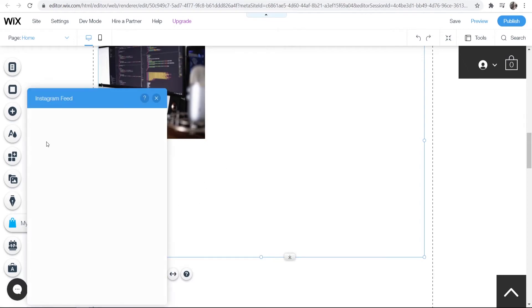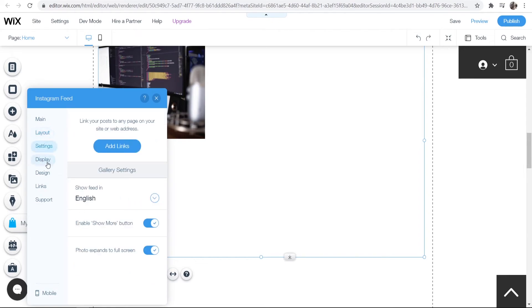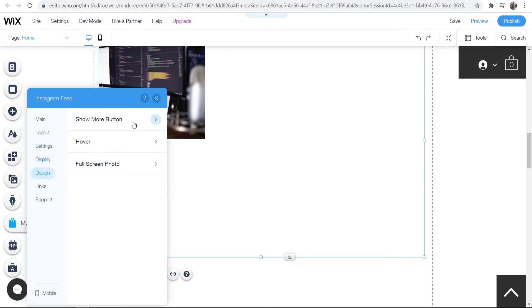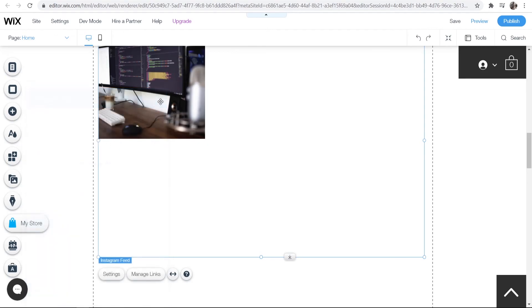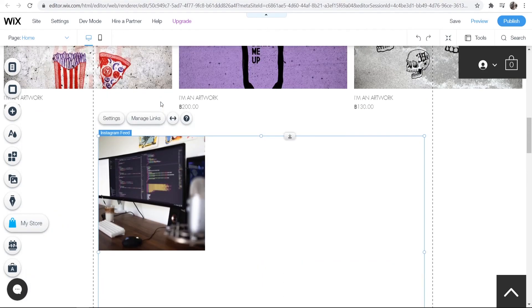If you go to settings, you can change things like the layout—how many images per row and so on—and you can change all of the display settings. I'm not going to run through that in this video, but that's how you can get your Instagram feed on your Wix website.